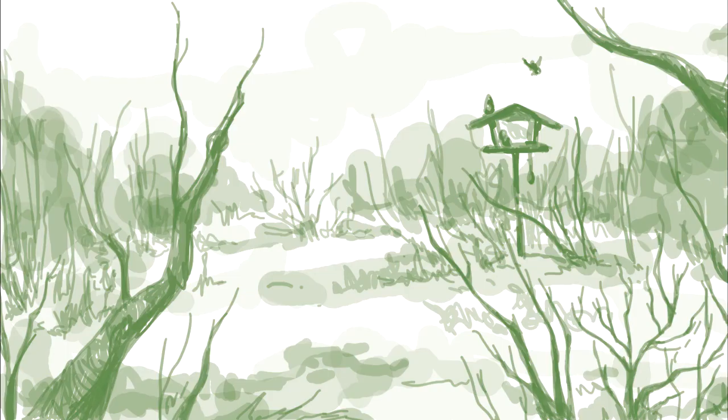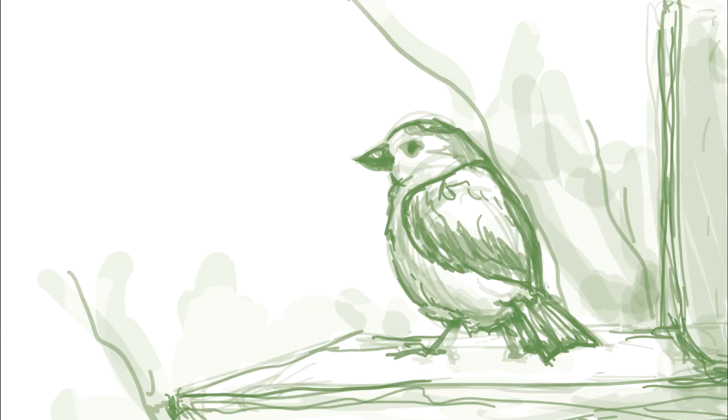First, we have the establishing shot, which is usually used at the beginning of a scene to let the viewers know where the action takes place. Then, we have the full shot, which shows the character's full body and focuses on their movement.